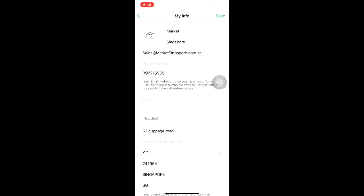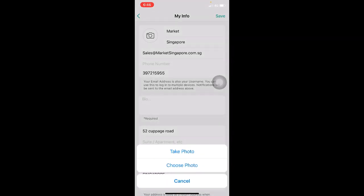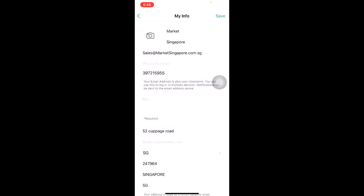Over here, you will be able to see your personal information such as your name, email address, phone number and personal address. You may choose to include a short bio of yourself as well. To upload a profile picture, click on the camera icon and you will be able to select to take a photo or choose a photo from your current photo library. Once done, click on Save.